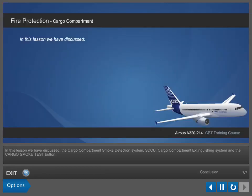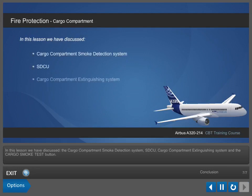In this lesson, we have discussed the cargo compartment smoke detection system, SDCU, cargo compartment extinguishing system, and the cargo smoke test button.